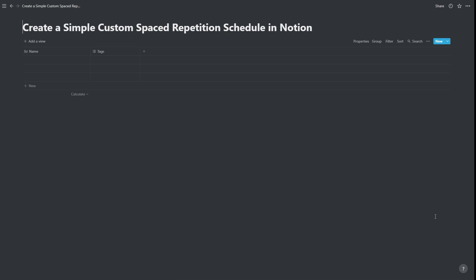In this video, we're going to create a simple spaced repetition schedule in Notion. The first thing we've done is we've gone and created a new database.